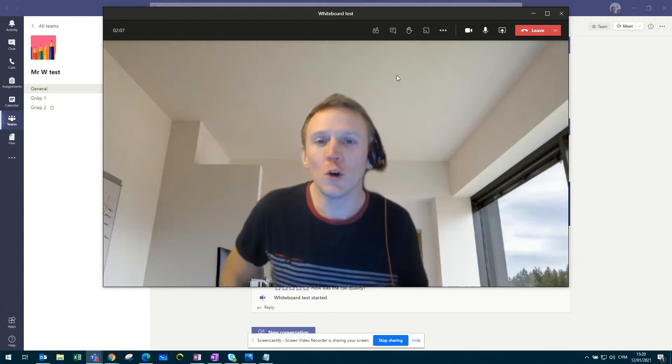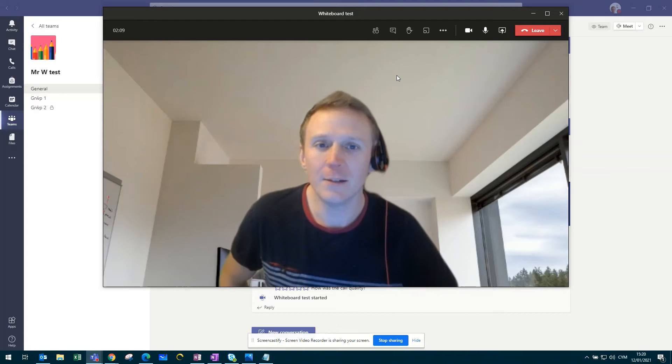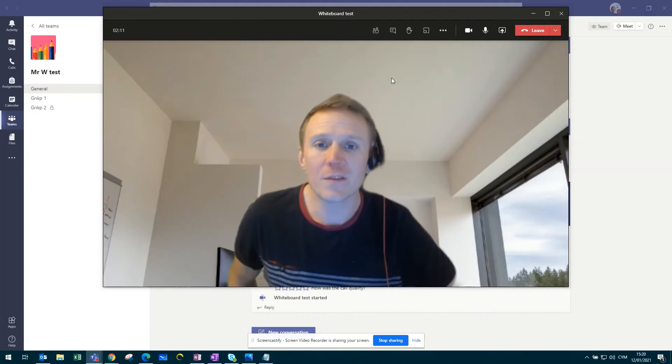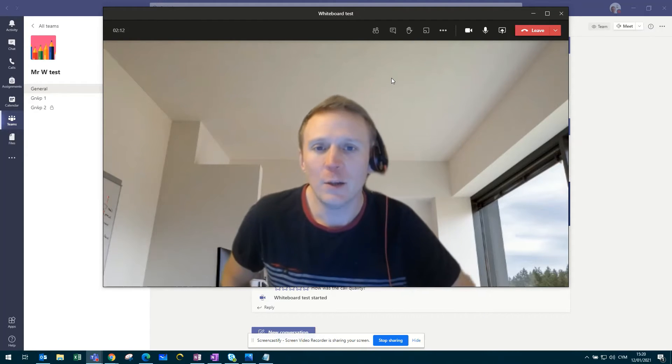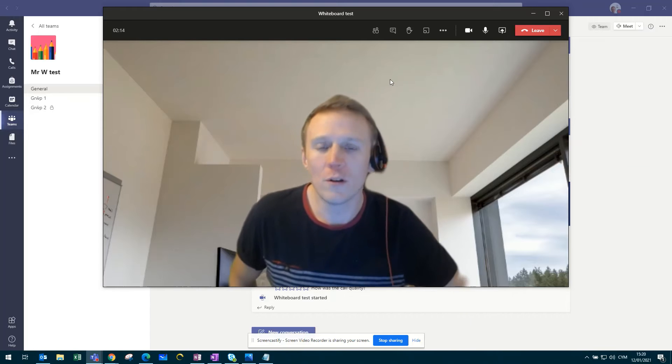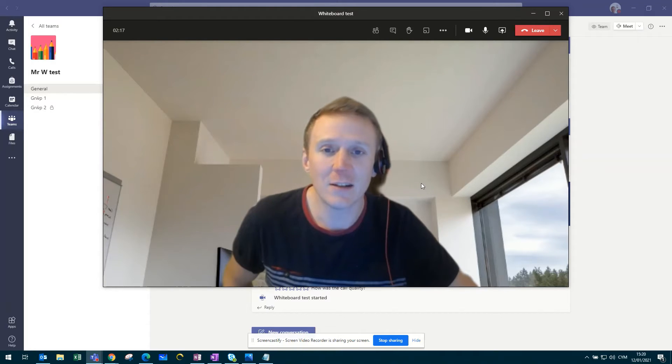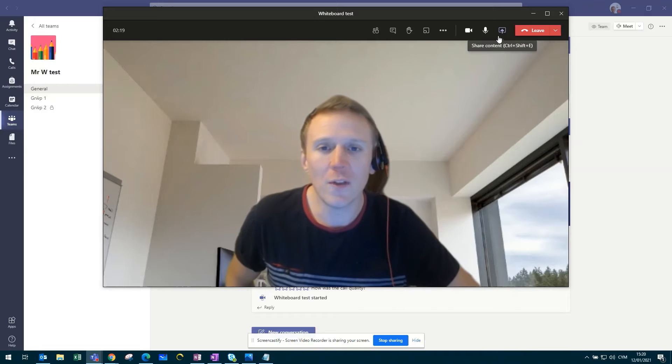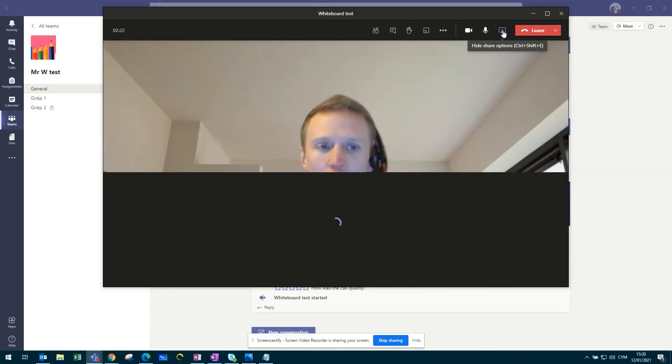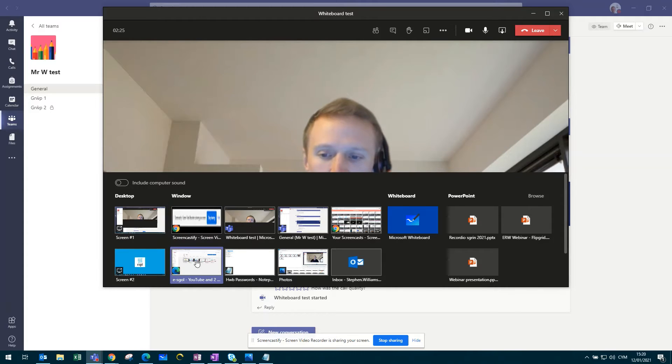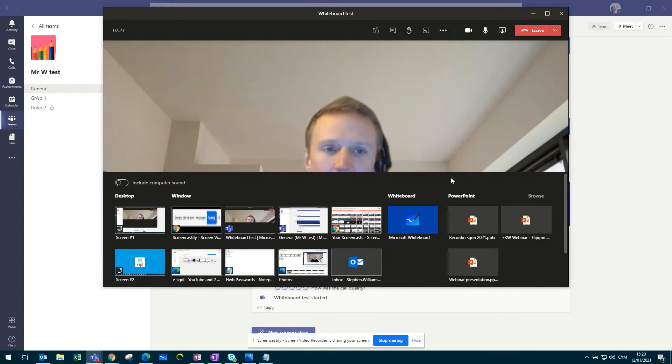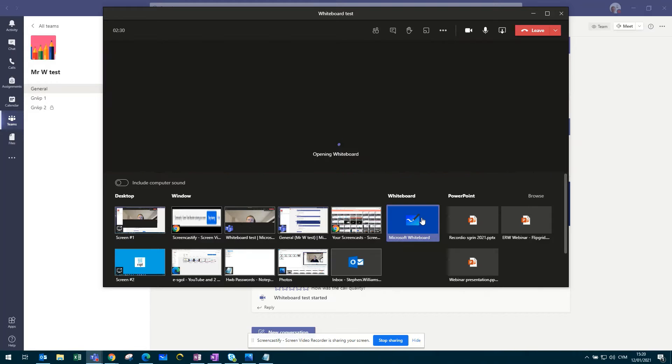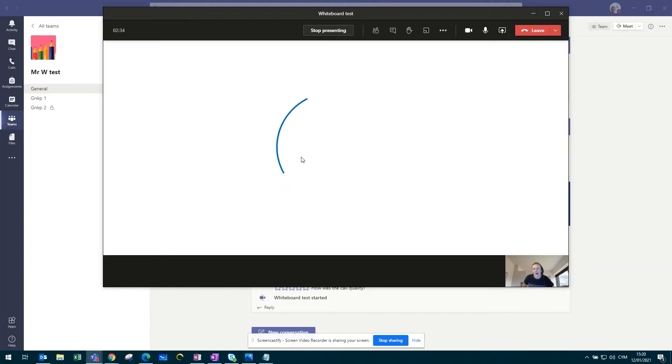After joining your call or your lesson and your pupils have joined, you can now share a whiteboard during the lesson itself. To do this, you would need to click on the share content button. This window would appear and you'd click on Microsoft Whiteboard.